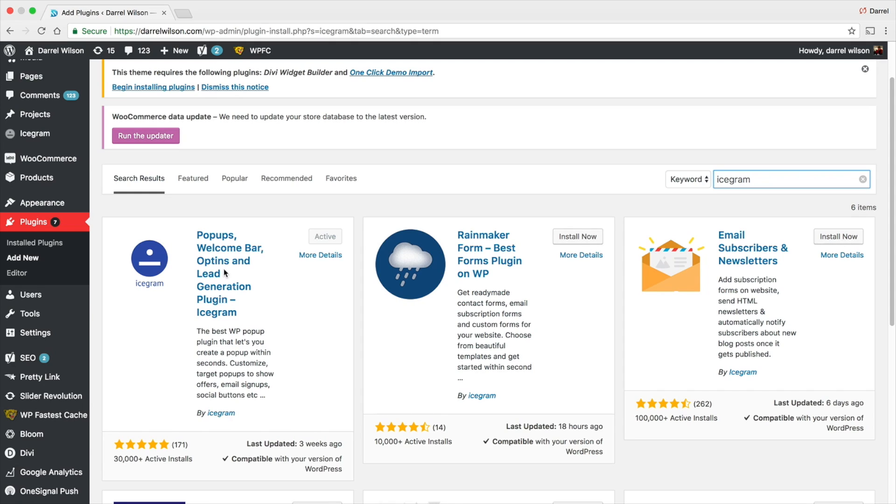So guys, this does a lot more than just announcement bars and email captures. It has even like a bottom contact announcement bar. They have so many really cool features and templates and it's a free plugin, so go ahead and install and activate it.